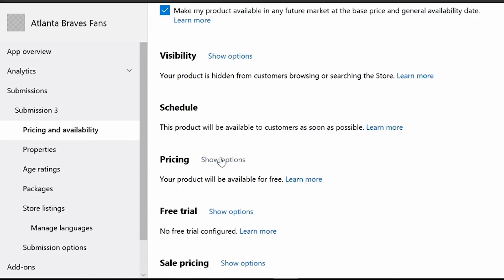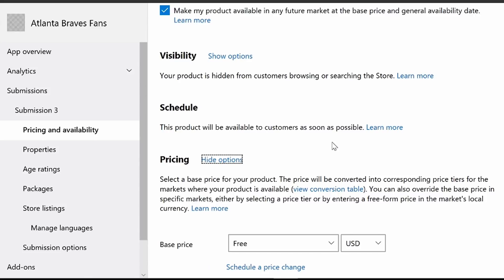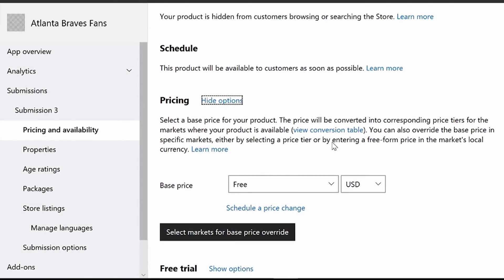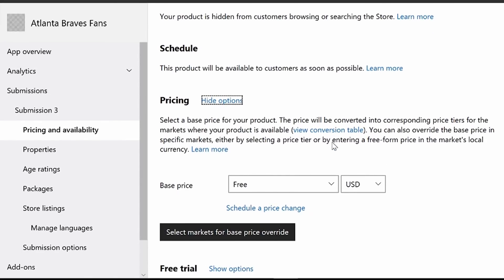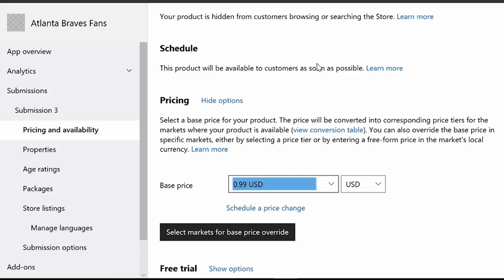I'm going to go ahead and click on show options. You can see that I have a base price of free for my current app. I can actually go in and just change that base price — I'm going to start charging 99 cents. And what that will do is actually start charging 99 cents US for all the markets that I'm in.